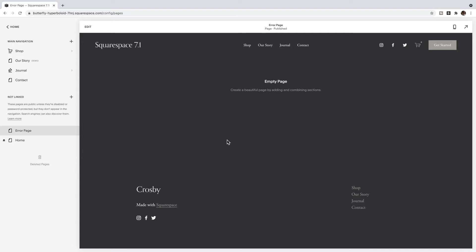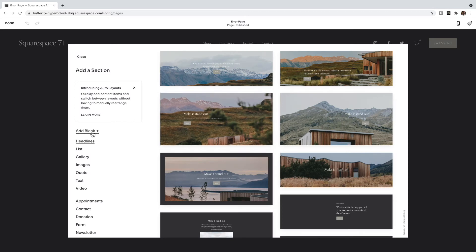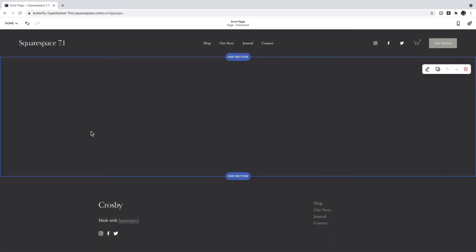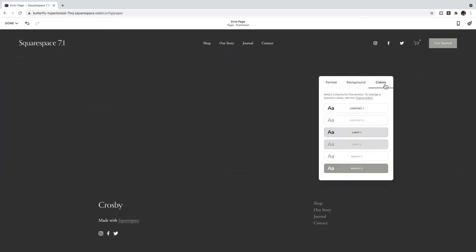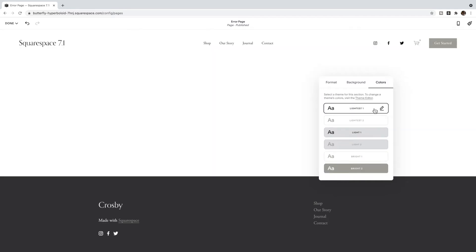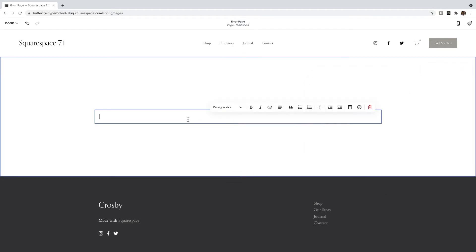Inside of this page you want to add things that are going to keep visitors on your site even if they didn't get to where they want to be. I'm going to click Edit and add a blank section, and I'm going to build in here. You might also want to change the background color, so I'm going to change the color to something a little lighter.